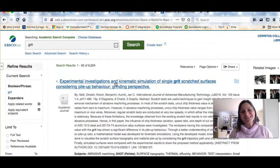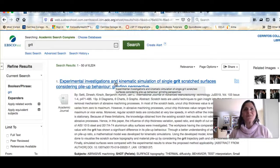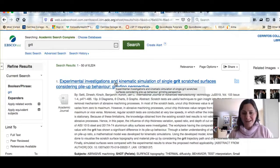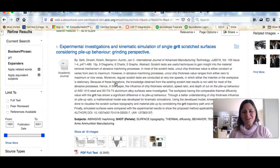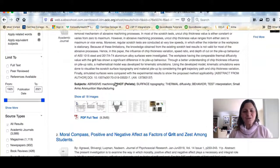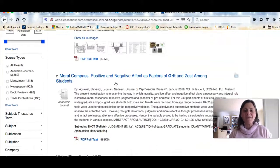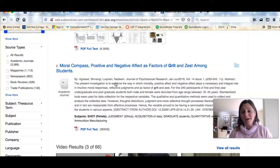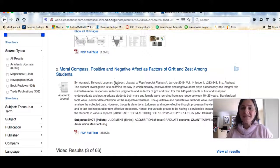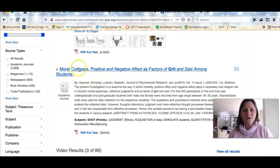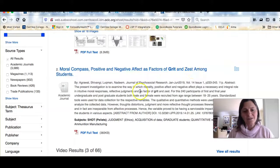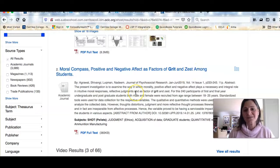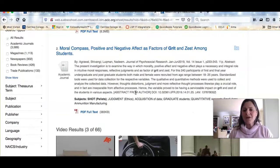And of course, grit means more than just like a state of mind, it has an actual physical meaning. But if we scroll through, I can kind of find some articles that start talking about grit in the same way that you're talking about it in your class. So here, moral compass positive and negative affect as factors of grit and zest among students. This is what we would call a scholarly article.